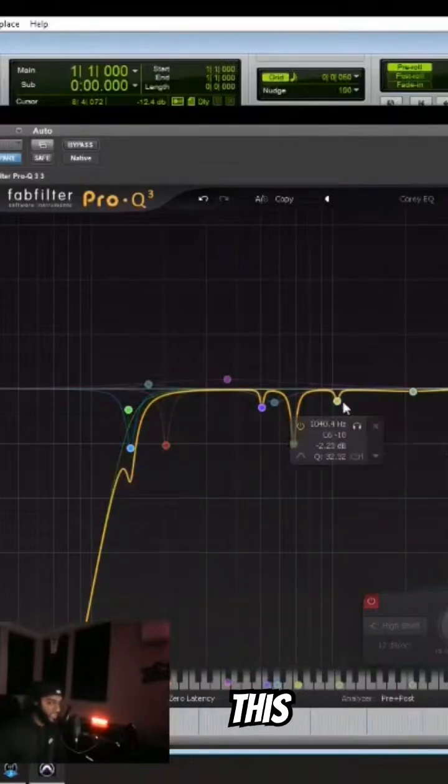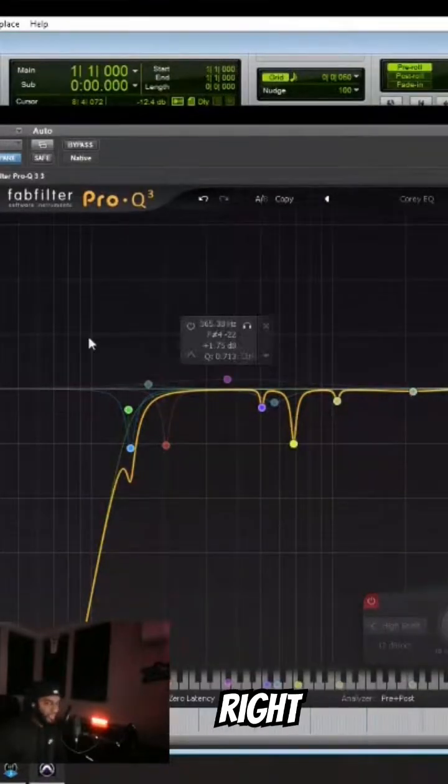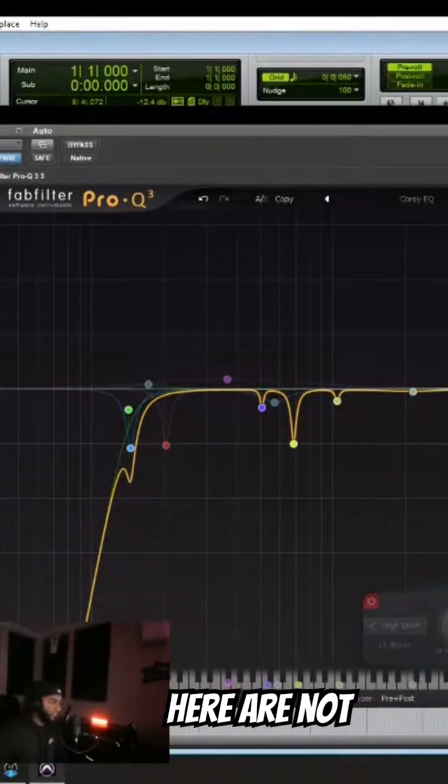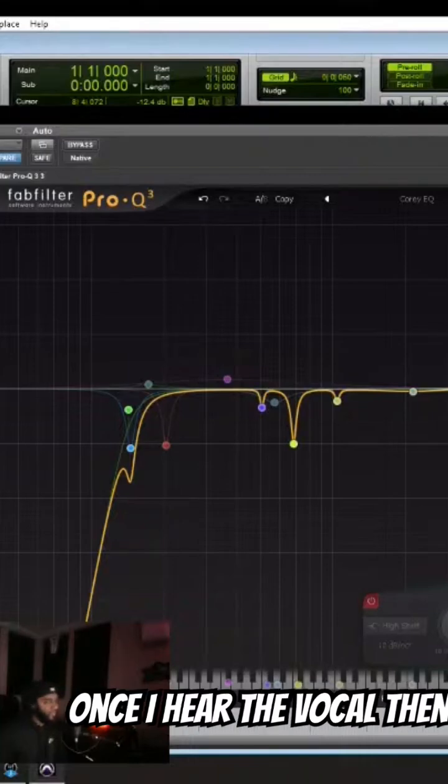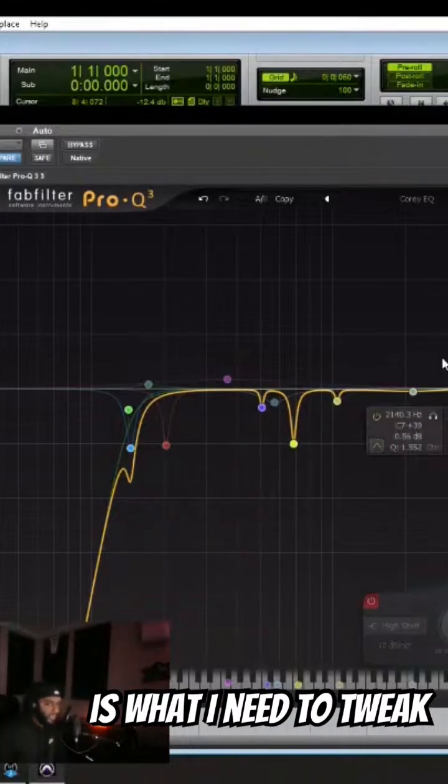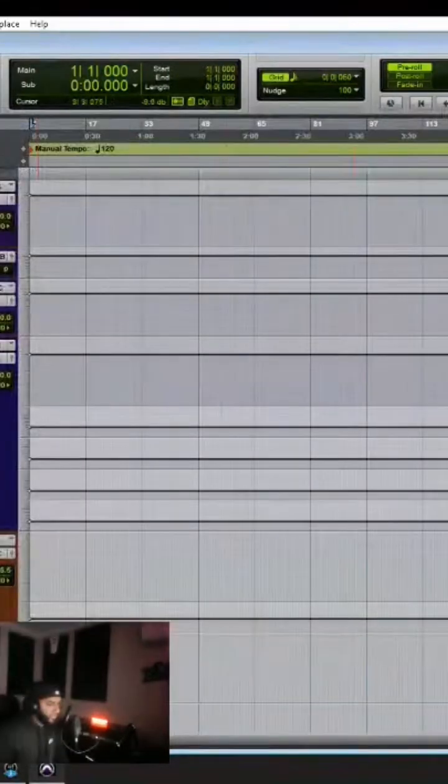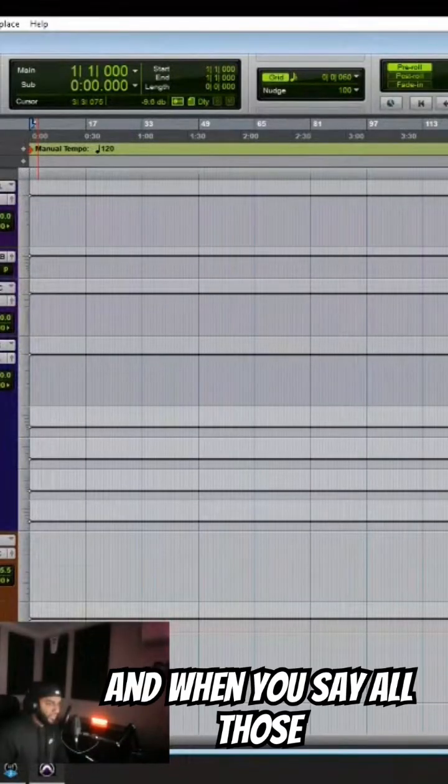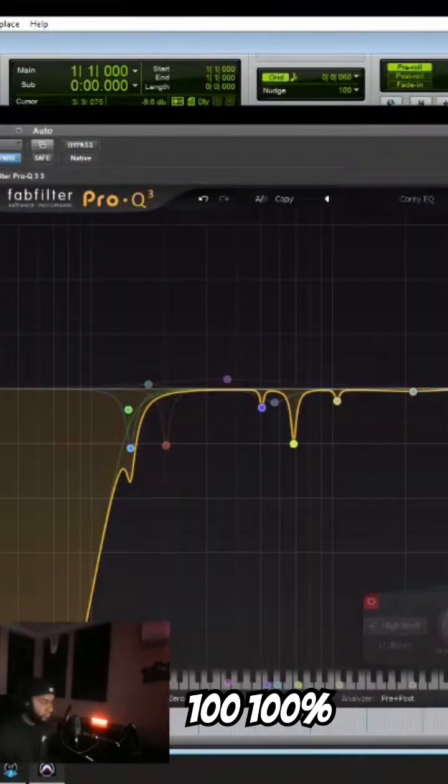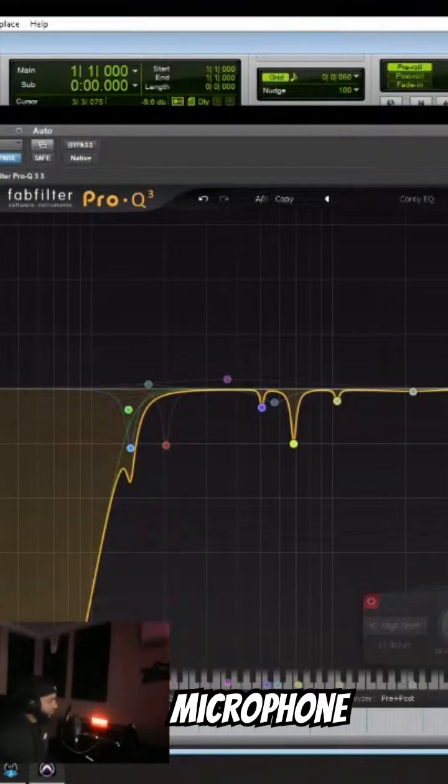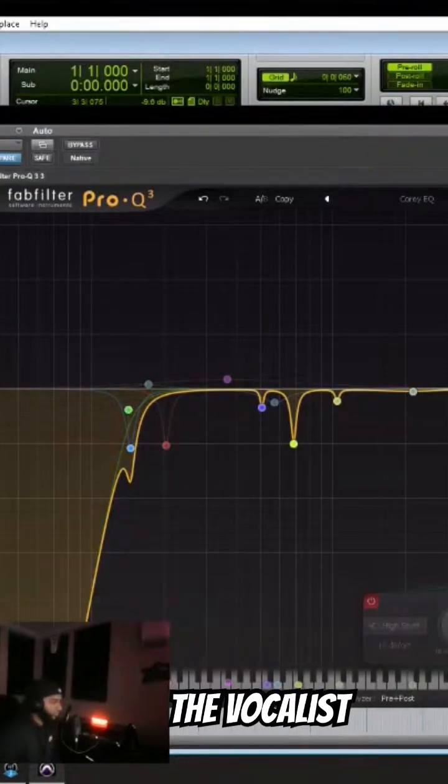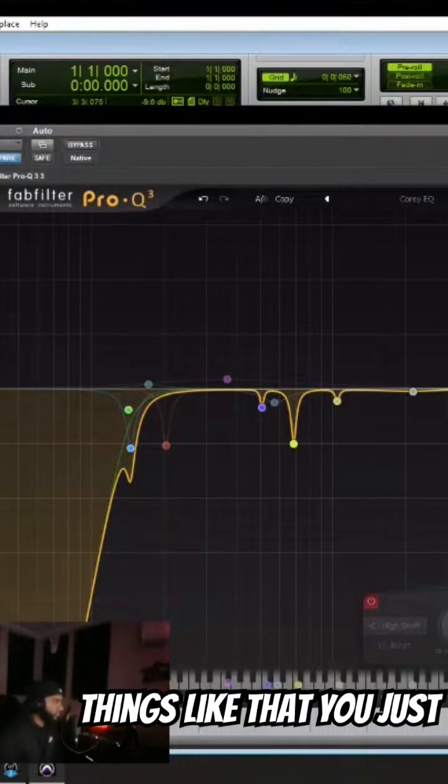However, I tweak this depending on the artist. So all these notches here are not 100%. So once I hear the vocal, then I'll go in here and tweak what I need to tweak. And when you say all those notches are not 100%, it depends on the room, the microphone, the artist, the vocalist, the preamp, all those kind of things like that.